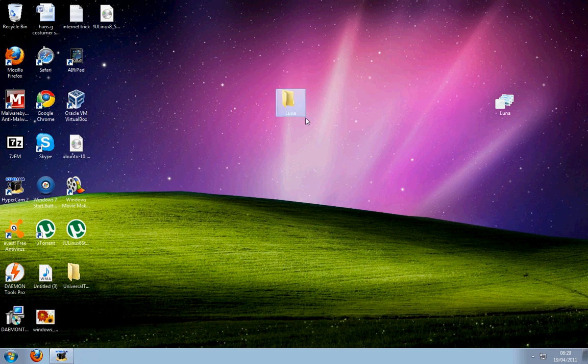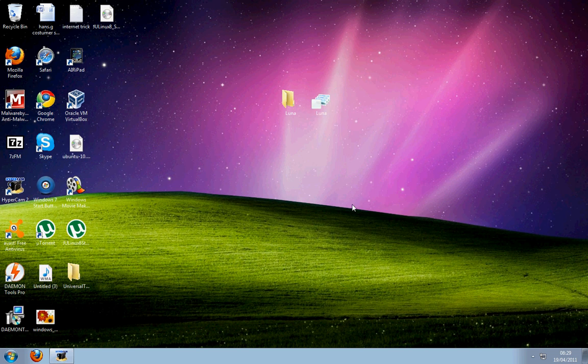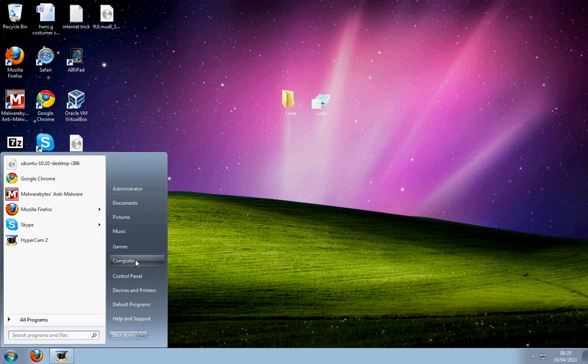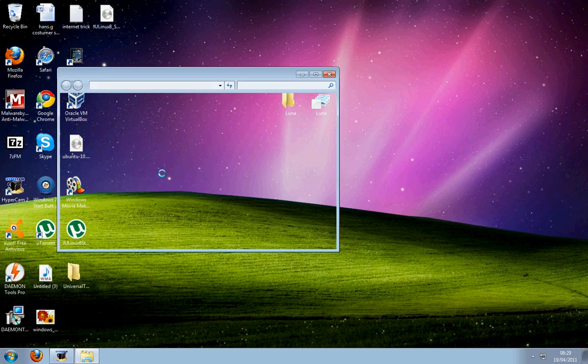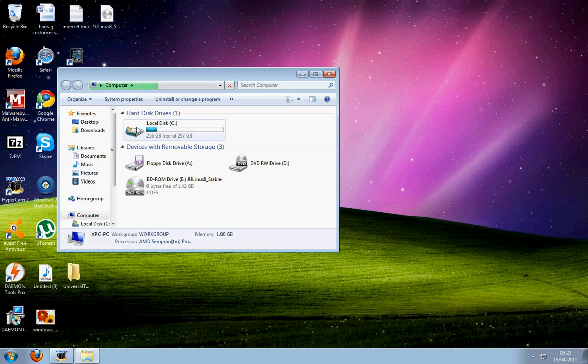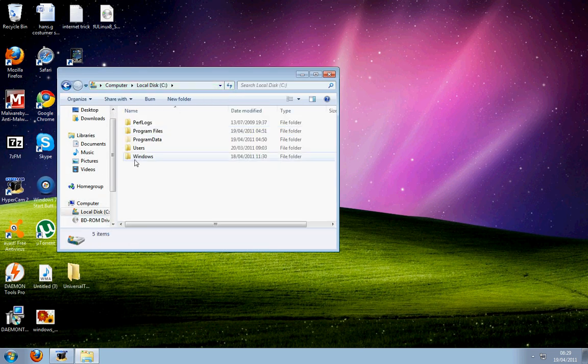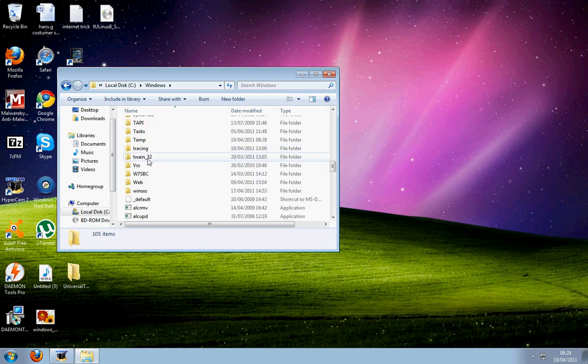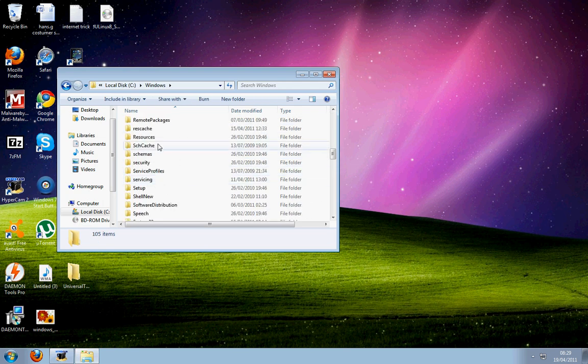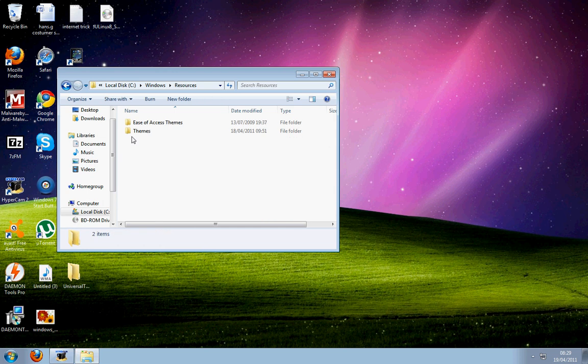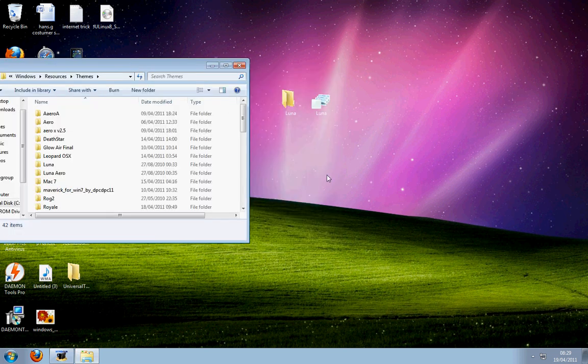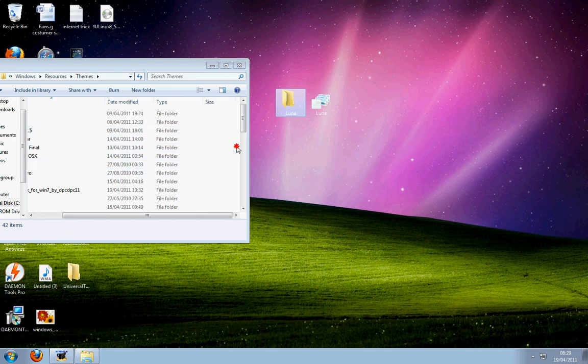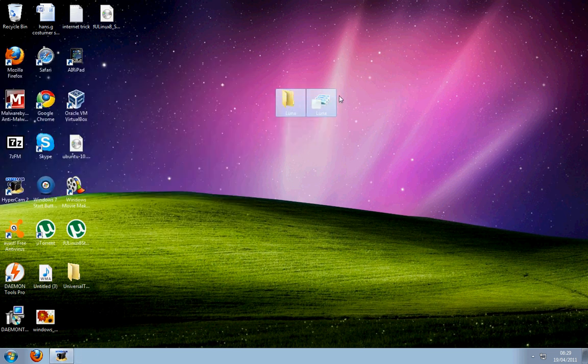Once you've patched the themes, you're going to need this theme set which you'll have to extract. Just extract it to your desktop—it's easier. Then you go to your computer, Local Disk C, Windows, Resources, and Themes. All you're going to do is drop the theme files in there. Make sure you drop it directly in Themes, not in any subfolders.